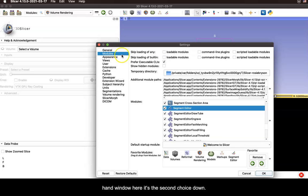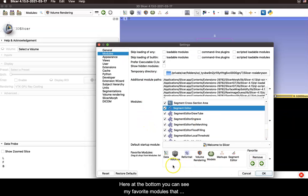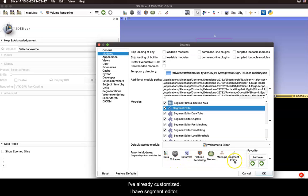It's the second choice down and then here at the bottom you can see my favorite modules that I've already customized. I have segment editor, markups, models, and so on.